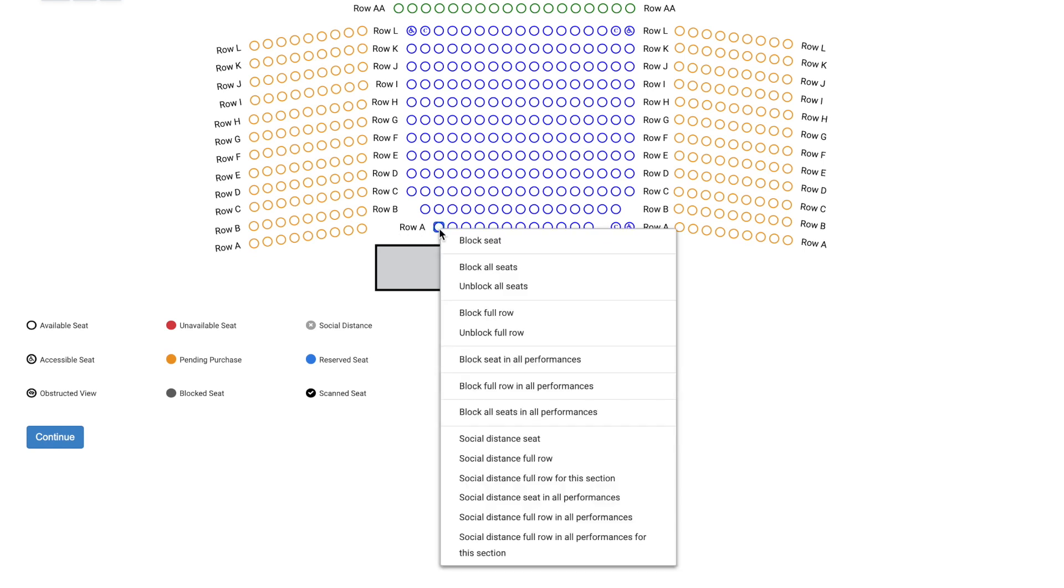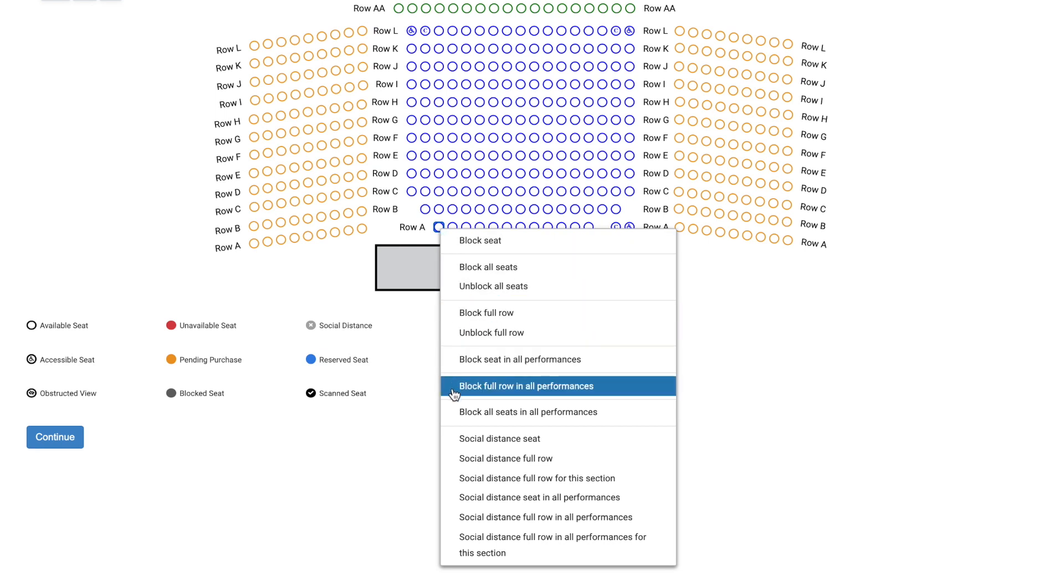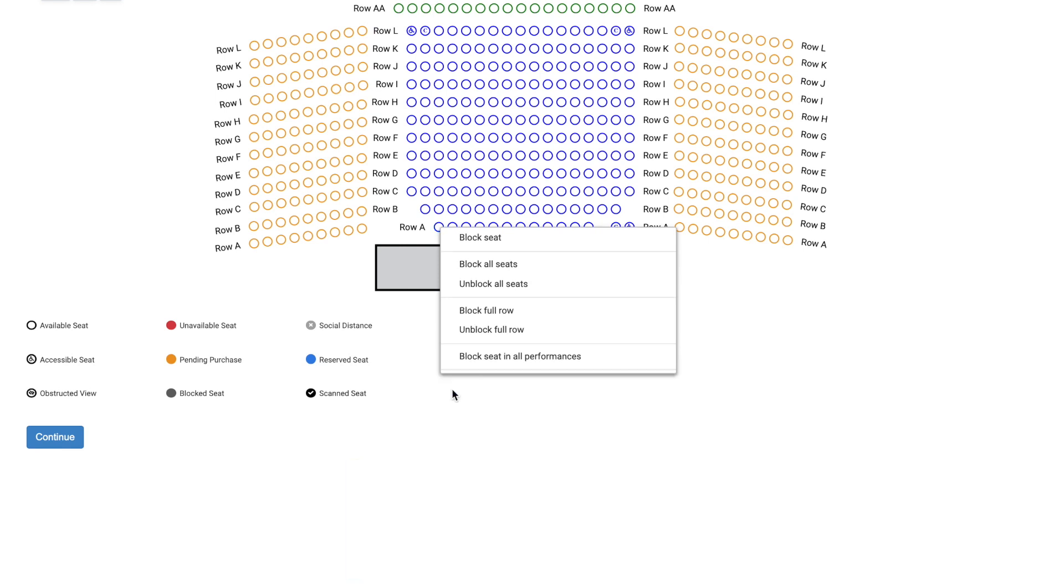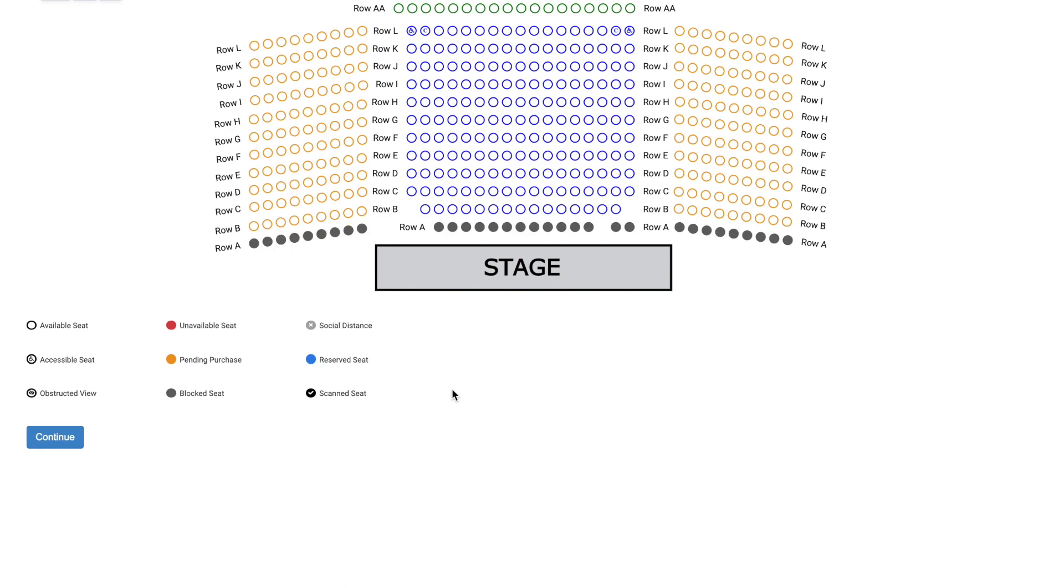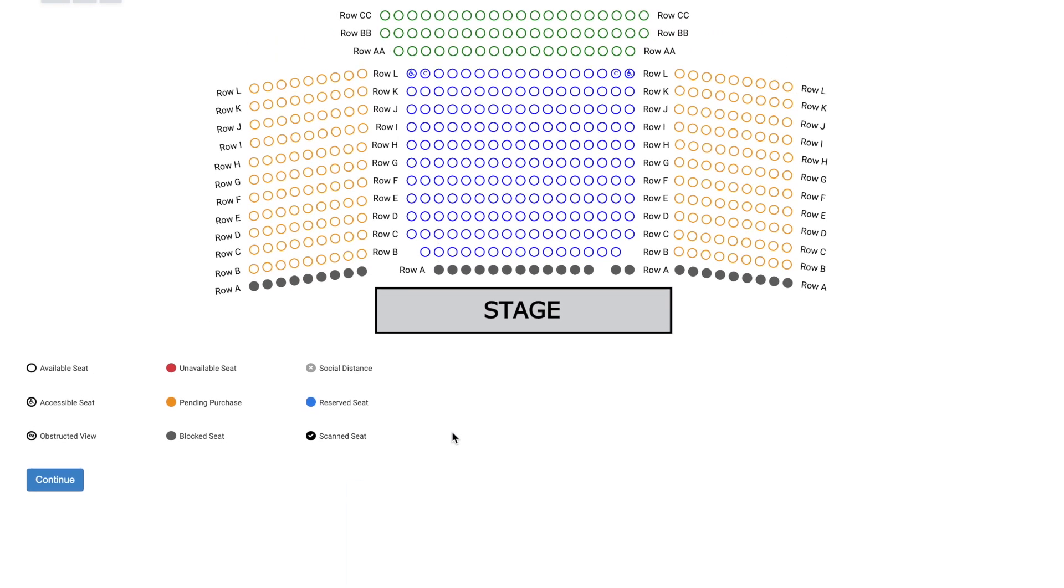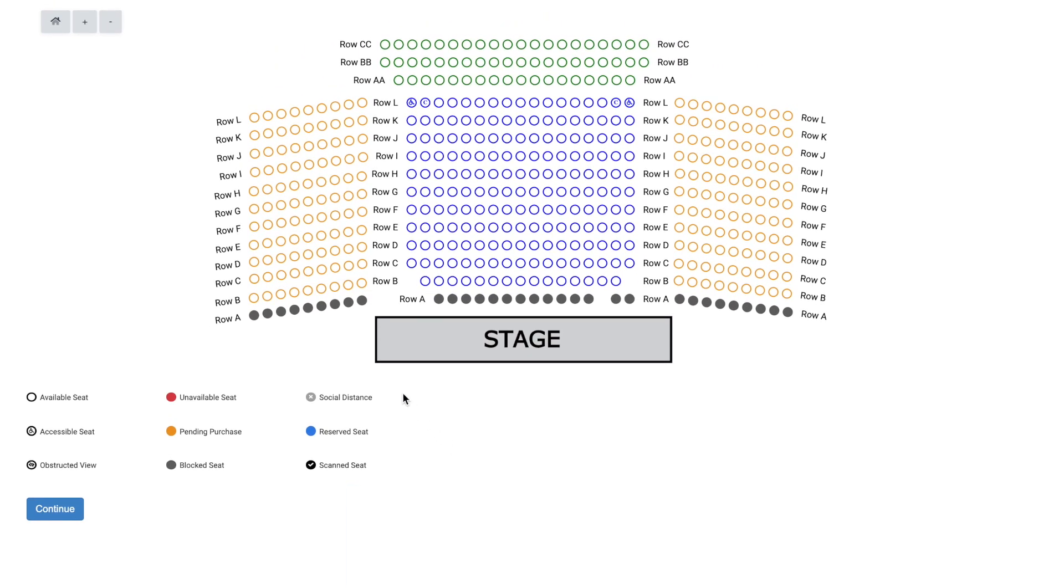You can right-click any seat to bring up a menu of blocking options. Let's say your theater's set design causes a row of seats to have obstructed views. When right-clicking on any seat in the row, you can then left-click the option to block full row in all performances here to quickly prevent any of those seats from being purchased across the entire run of performances.